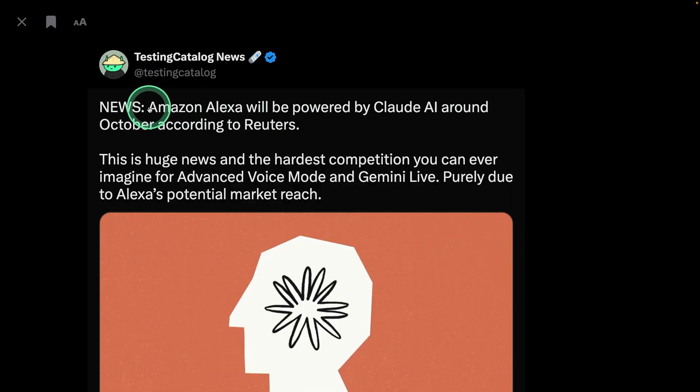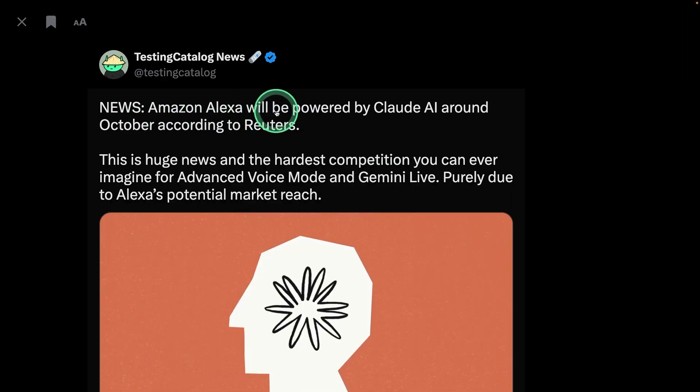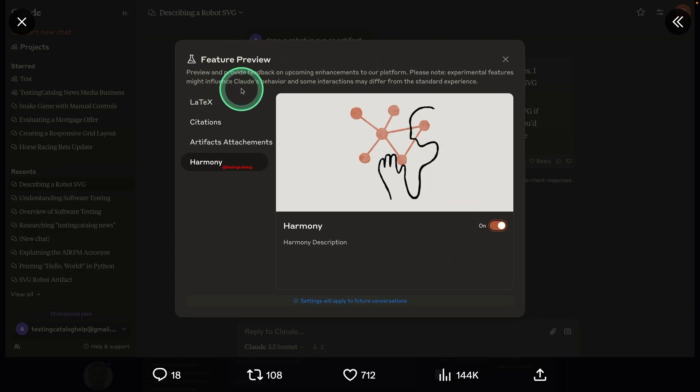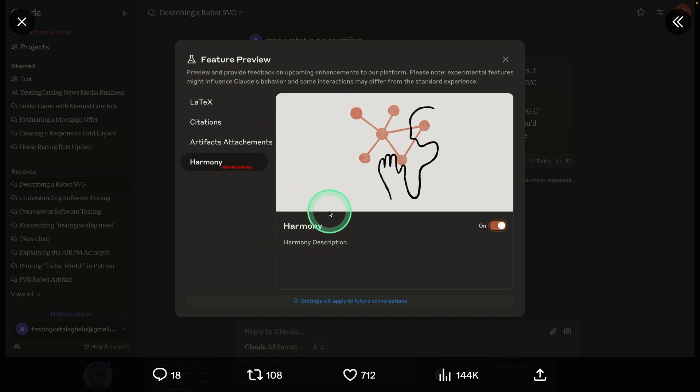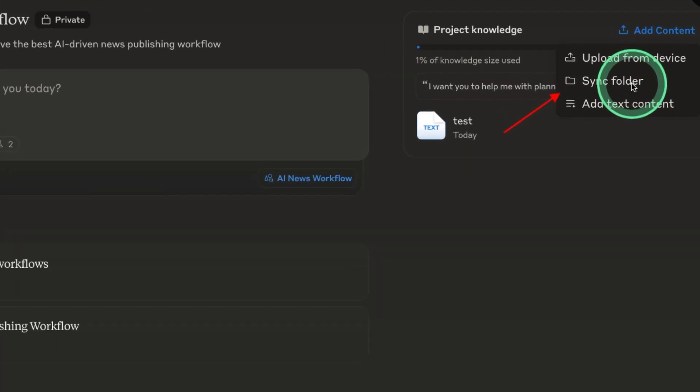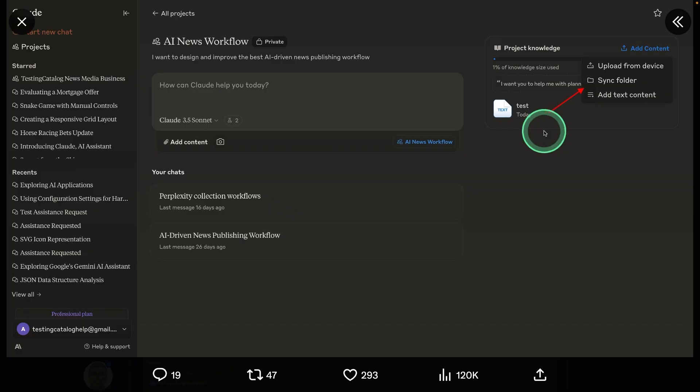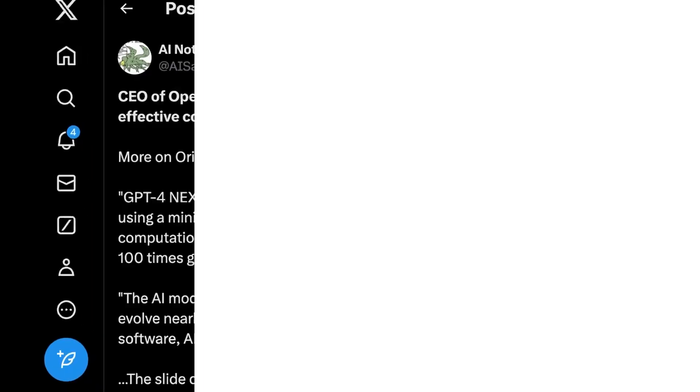Continuing with Claude, Amazon Alexa will be powered by Claude AI around October, according to Reuters. There's another feature in Claude which is currently getting previewed. That is Harmony. Using this, you are able to sync with your current local folder from your computer and then ask questions based on that.